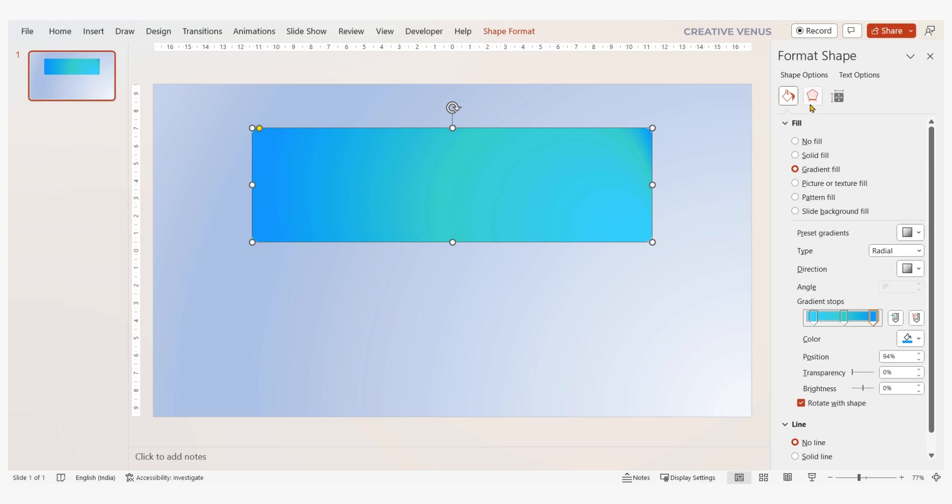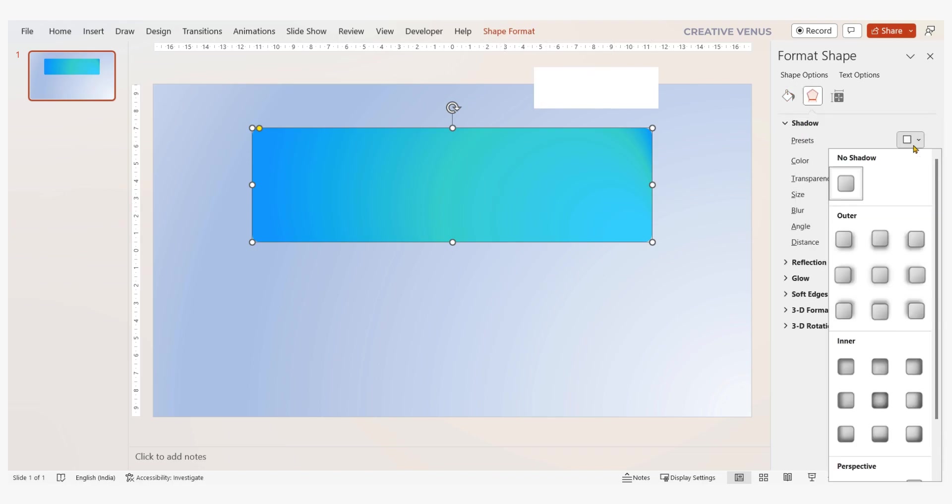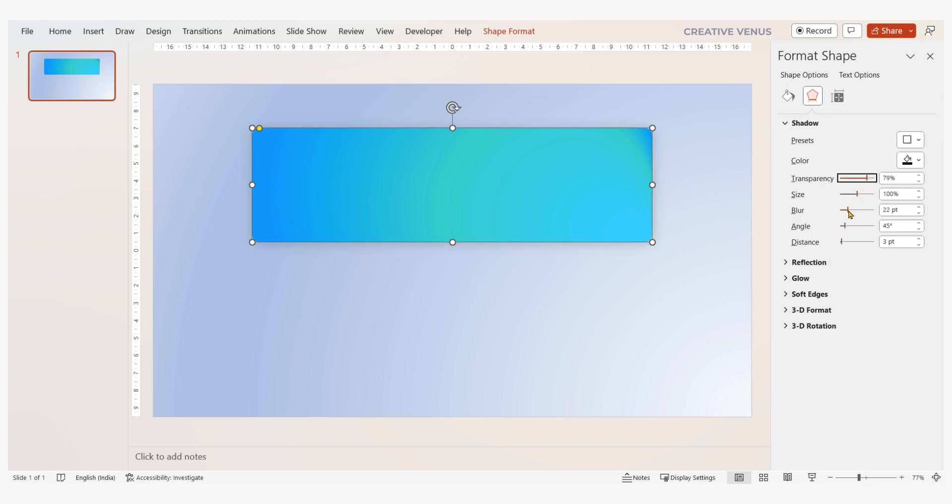Now to make it more dynamic and modern looking, let's add shadow. I am increasing the blur, transparency, and distance. Again, try to use shadow presets to learn. I am looking for the shadow effect with the depth but it should also be light.